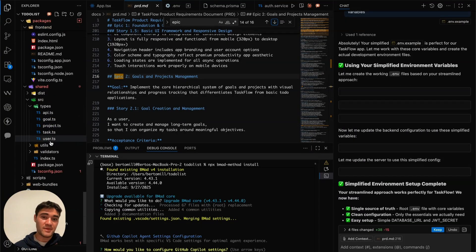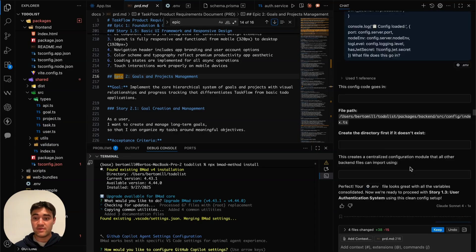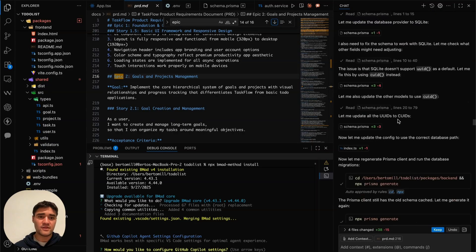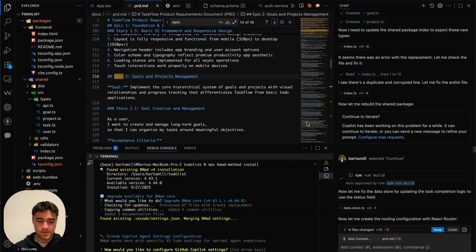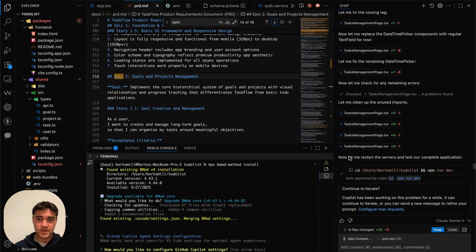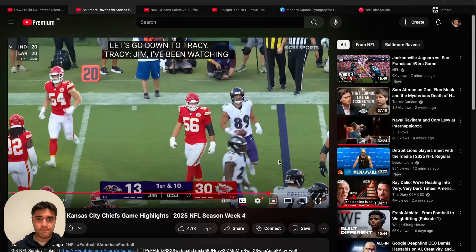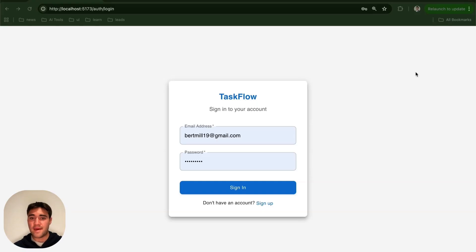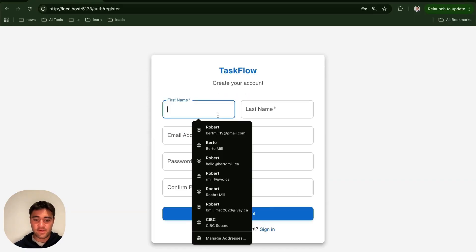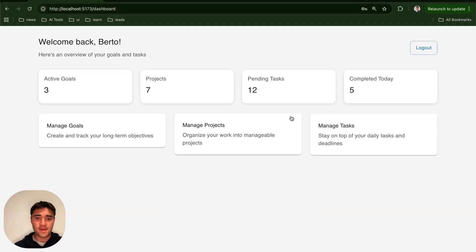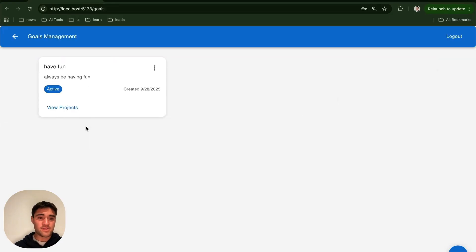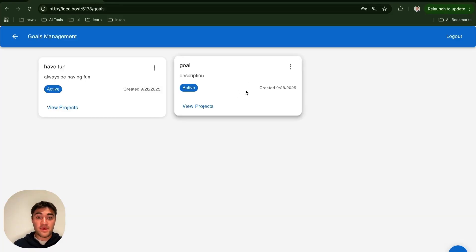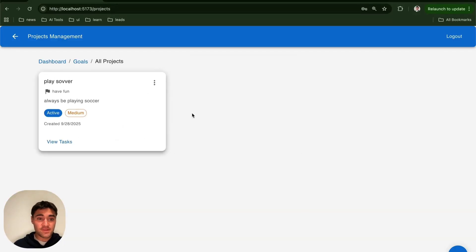The agent has now essentially completed its work — it made all these files and all this development within the project framework, giving me checkboxes near the end. I did have to send it some screenshots because some things were not working, but it did essentially make an end-to-end app. Let's go see what that app looks like. It gave us a sign-in and sign-up screen — very simple — and I've already signed up, so we can sign in. Then you have your goals, projects, tasks, and so on.